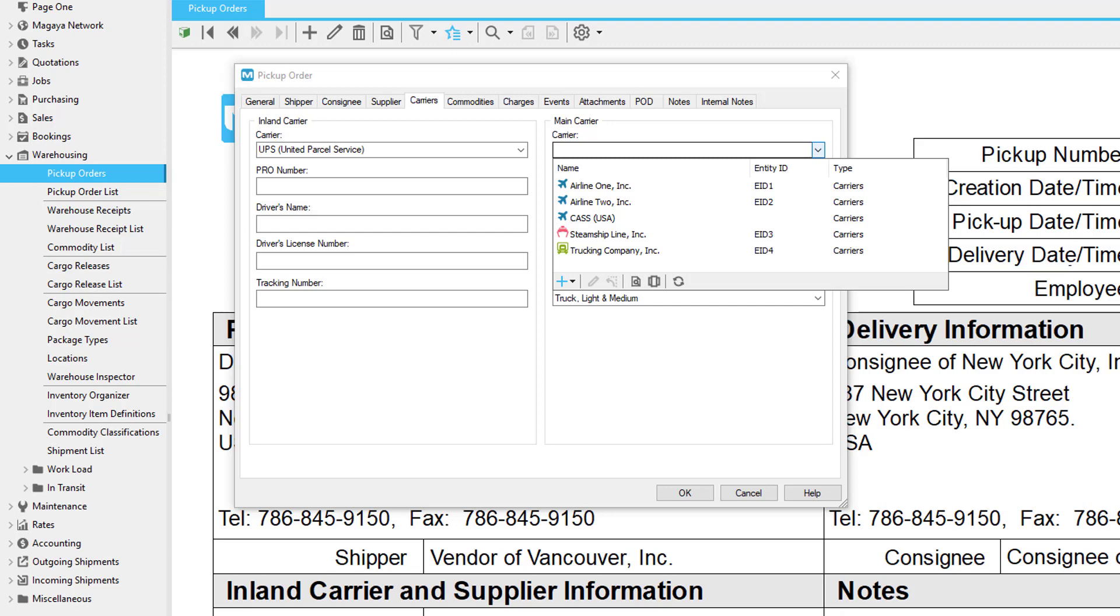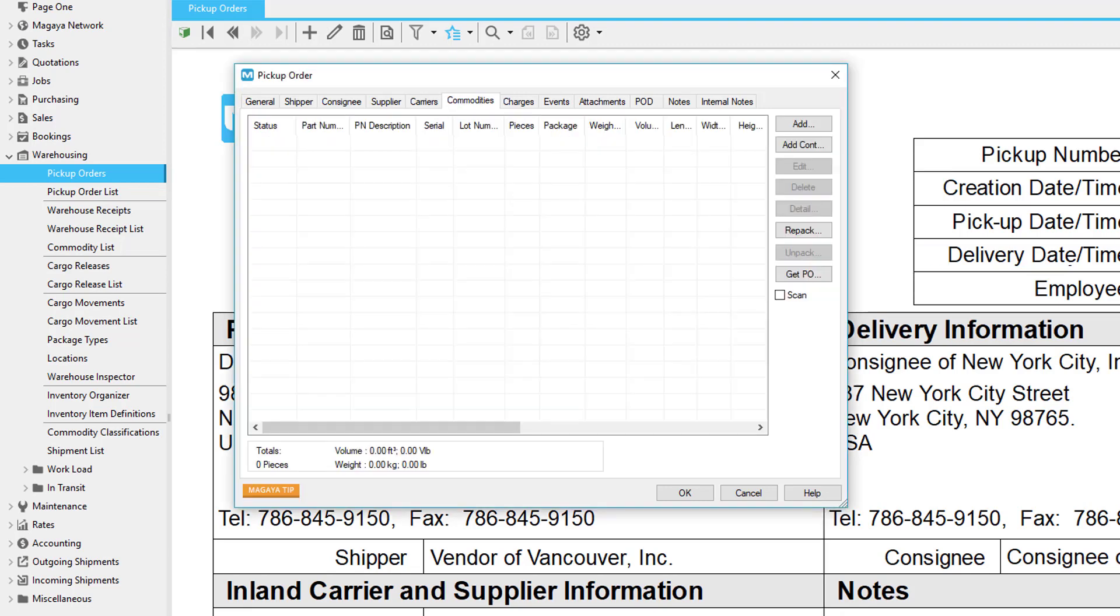Let's go to the commodities tab, the place where you will add the items to be picked up. A commodity can be a part number that's already defined in your Magaya system, or it can be loose items that you add. You can define many types of items, including kits, items that are perishable or have variable weights. There are a lot of functions on this tab so let's discuss one at a time.